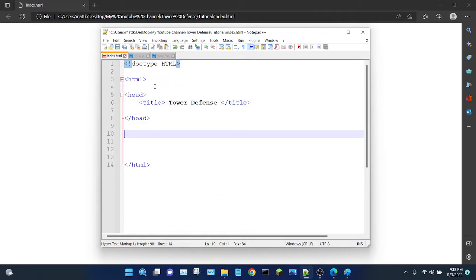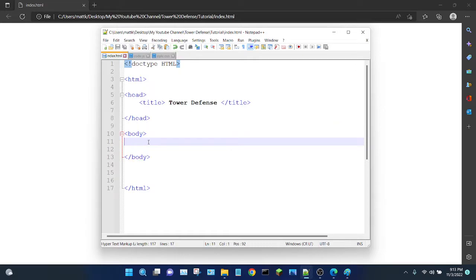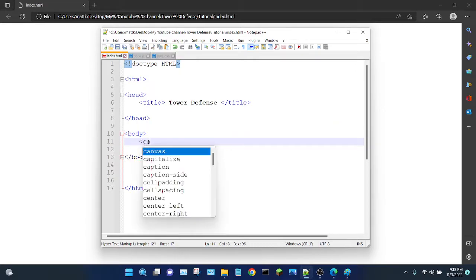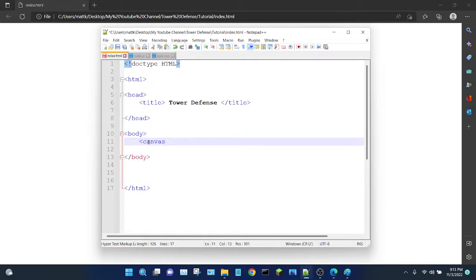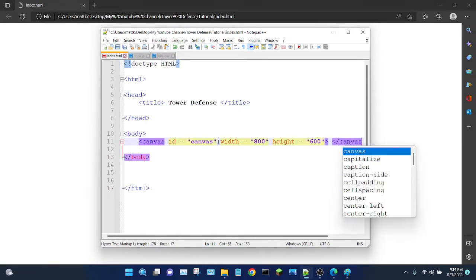Now I'm going to create the body element — body, then slash body. All we're going to put in the body of our web page is the canvas, which is what we draw on. So: canvas. Before I close that tag, I'm going to give it an ID of 'canvas' so we can reference it in the JavaScript. I'm going to set the width to be 800 pixels and the height to be 600 pixels. Now I'm going to close the canvas tag.